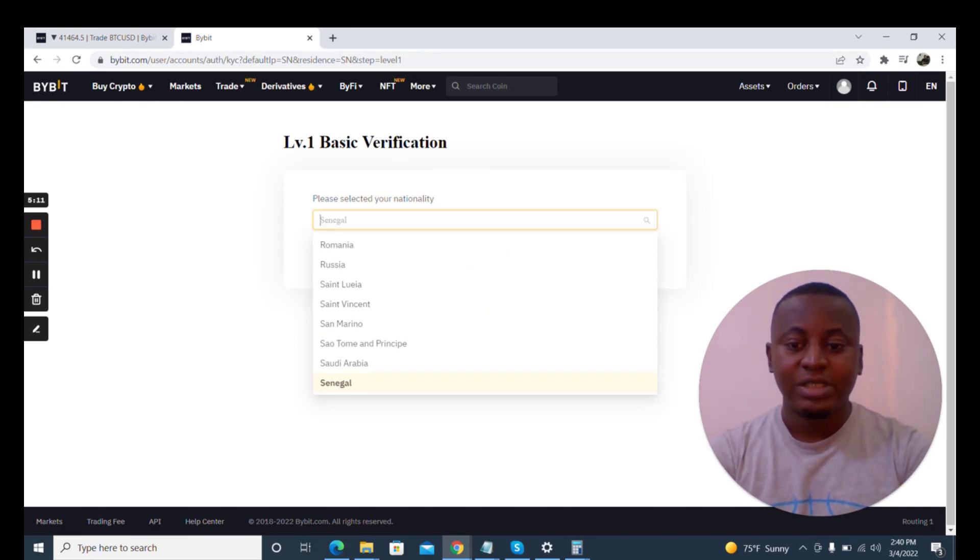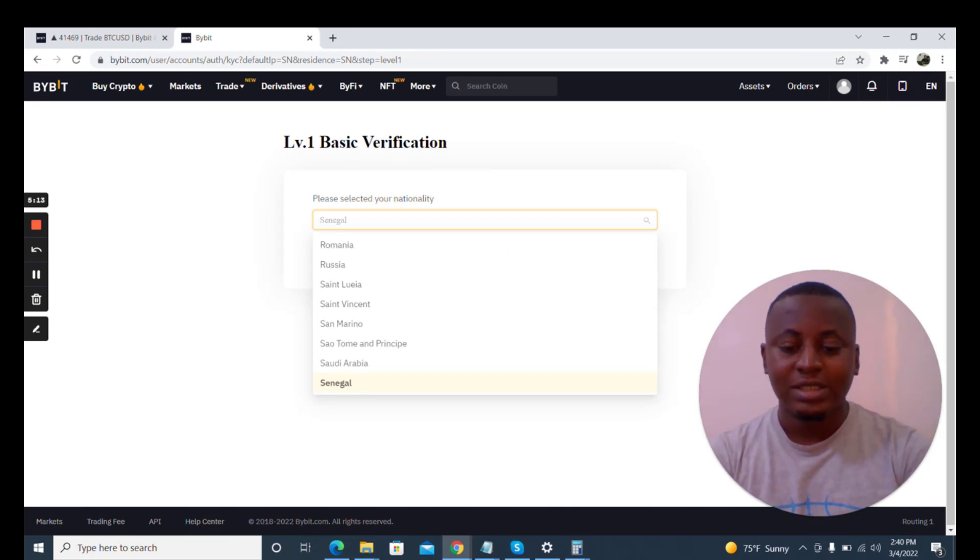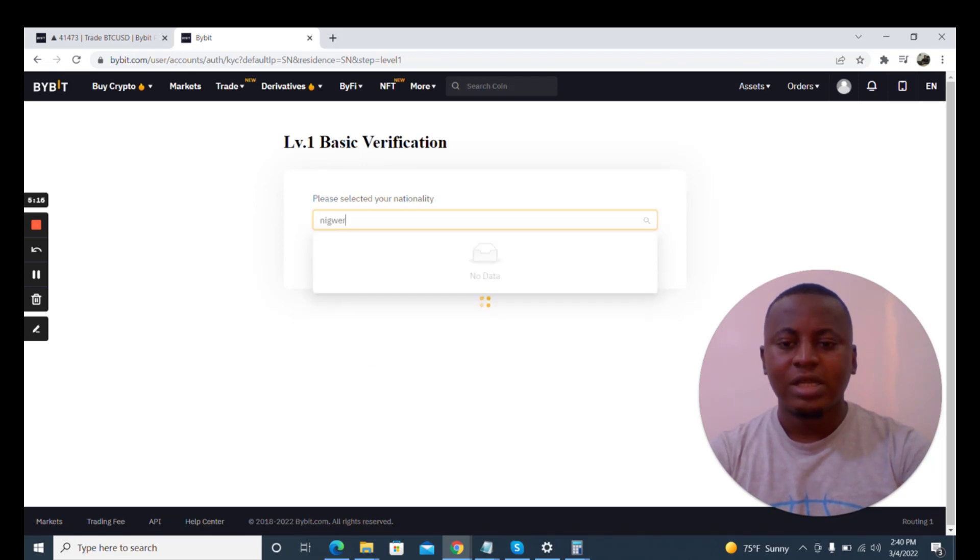You click on verify now. You select your nationality, which country are you from? It's showing Senegal because my IP address shows that I'm currently in Senegal, so I'm going to put my nationality which is Nigeria.